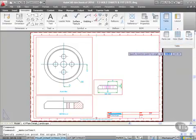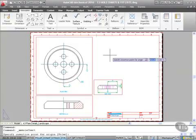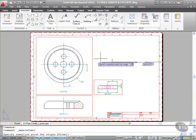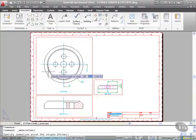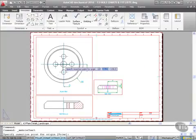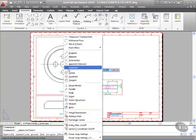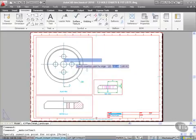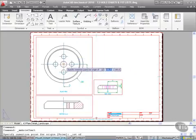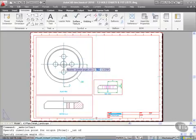Coming into the drawing area, it's asking for the insertion point for origin. That's the insertion point for the origin of the holes themselves. I'm going to start here right in the center.